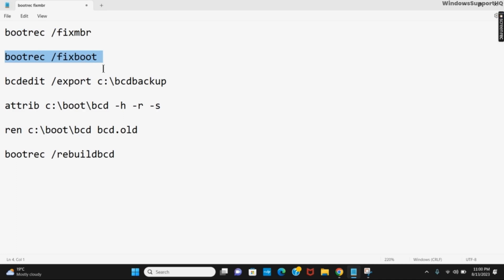Similarly you have to do it for the third command which is bcdedit space slash export space c colon backslash bcdbackup. The fourth is attrib space c colon backslash boot backslash bcd and then you have to give hyphen h hyphen r and hyphen s.